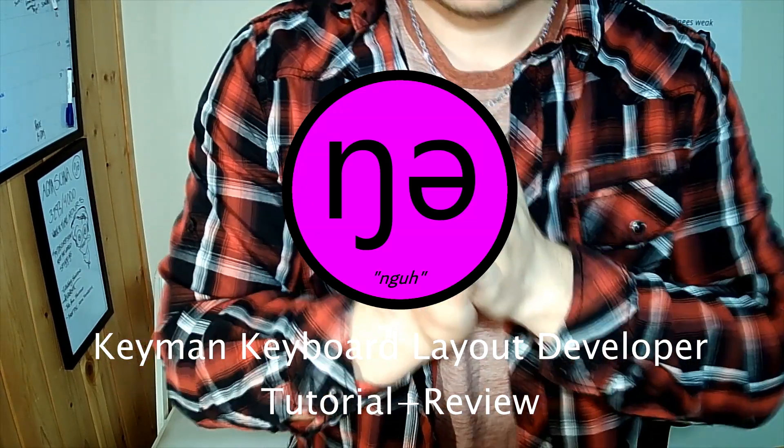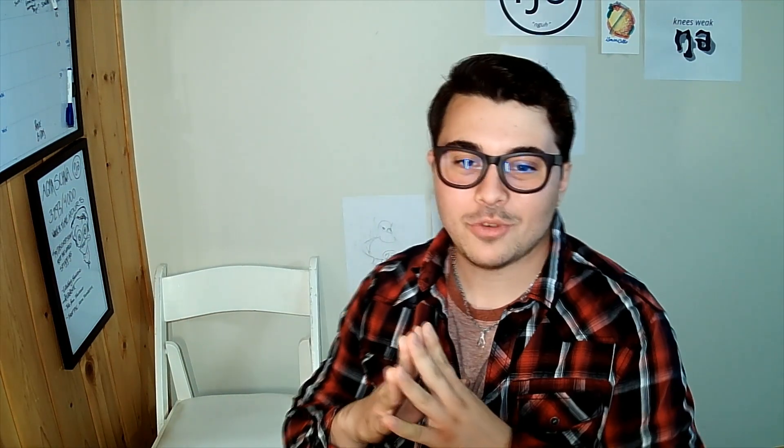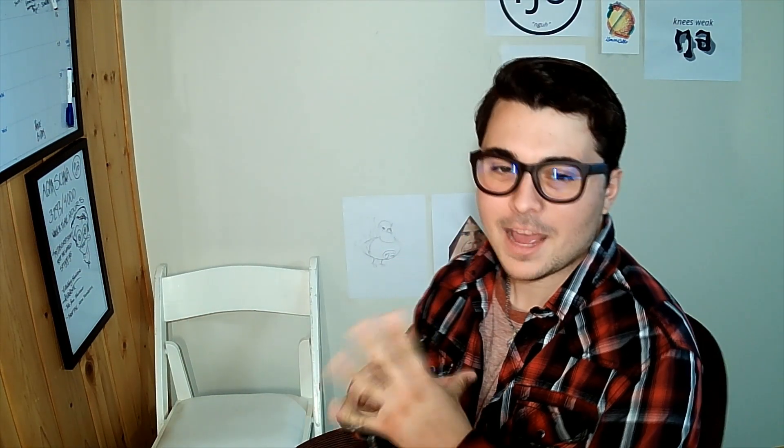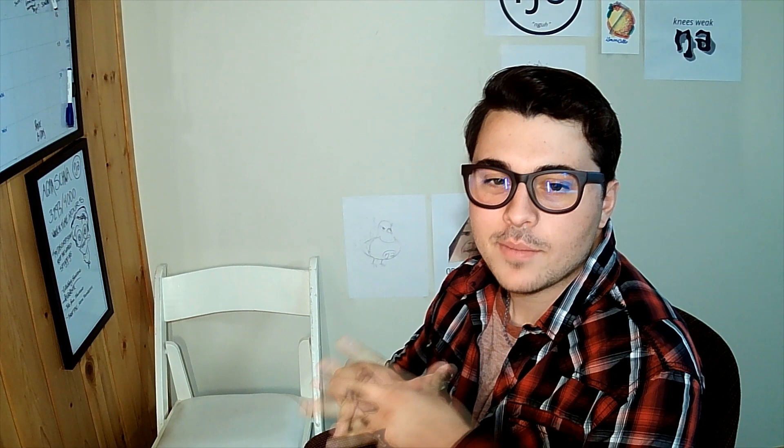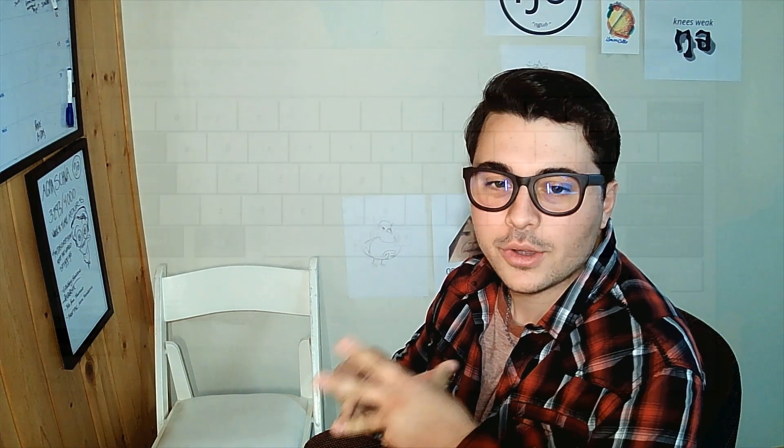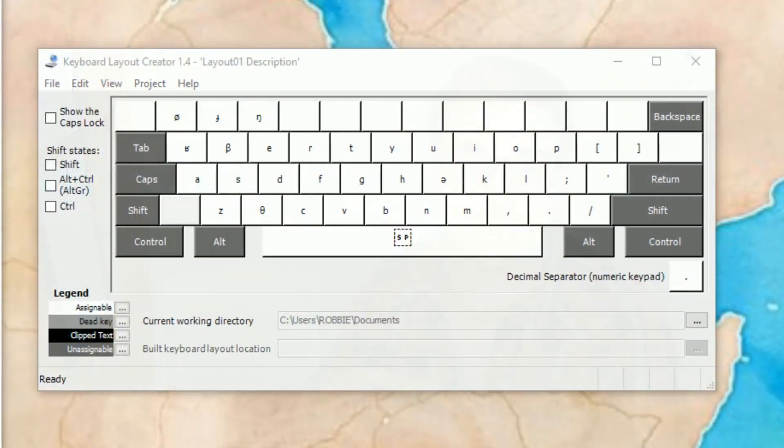Hey everybody. Welcome back to NG. Again. Hey, so remember a long time ago whenever I made a video showing you how to make a keyboard layout for Windows?